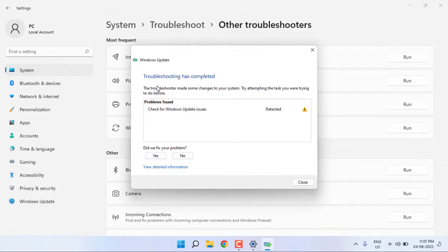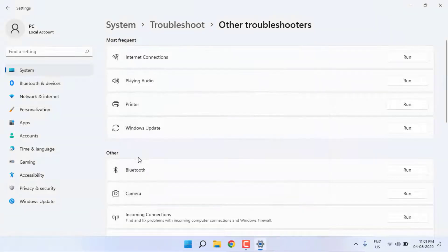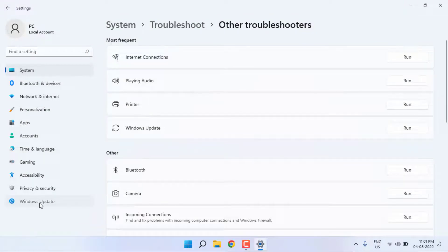You can see here troubleshooting has completed. After completing the process, close the settings and go to Windows Update option.